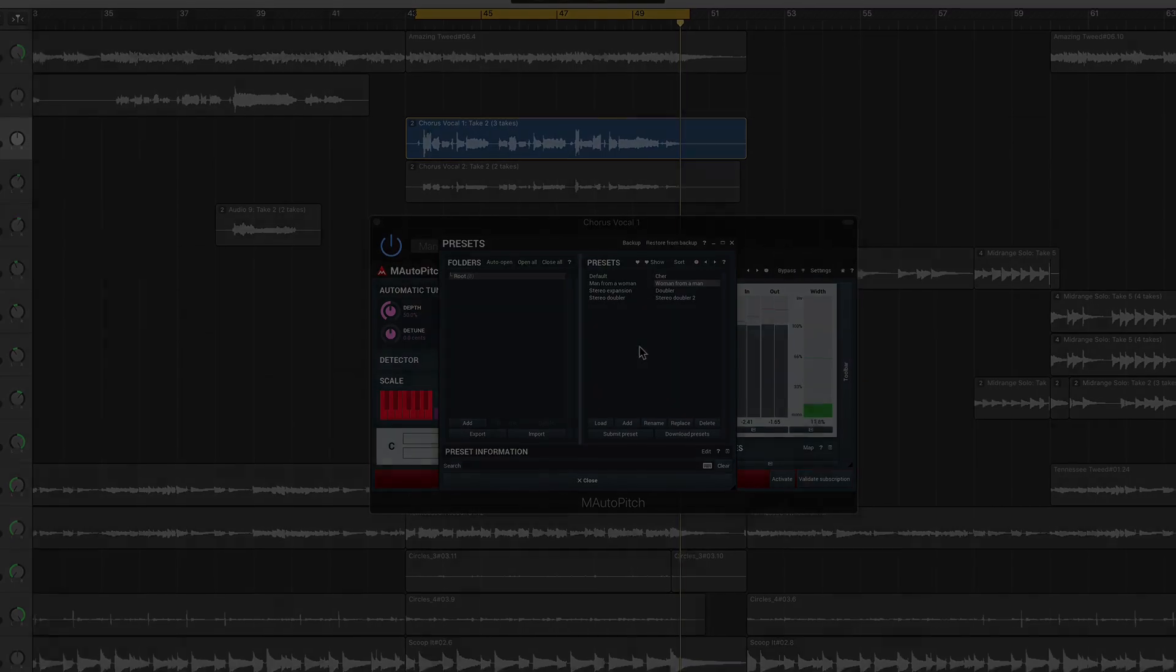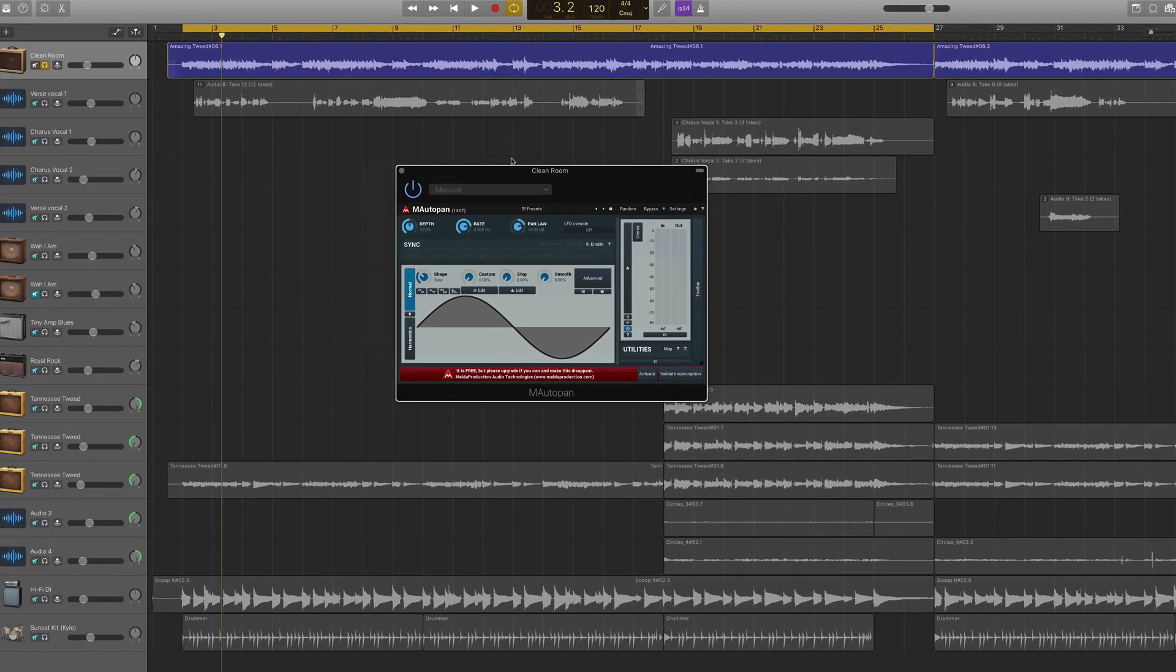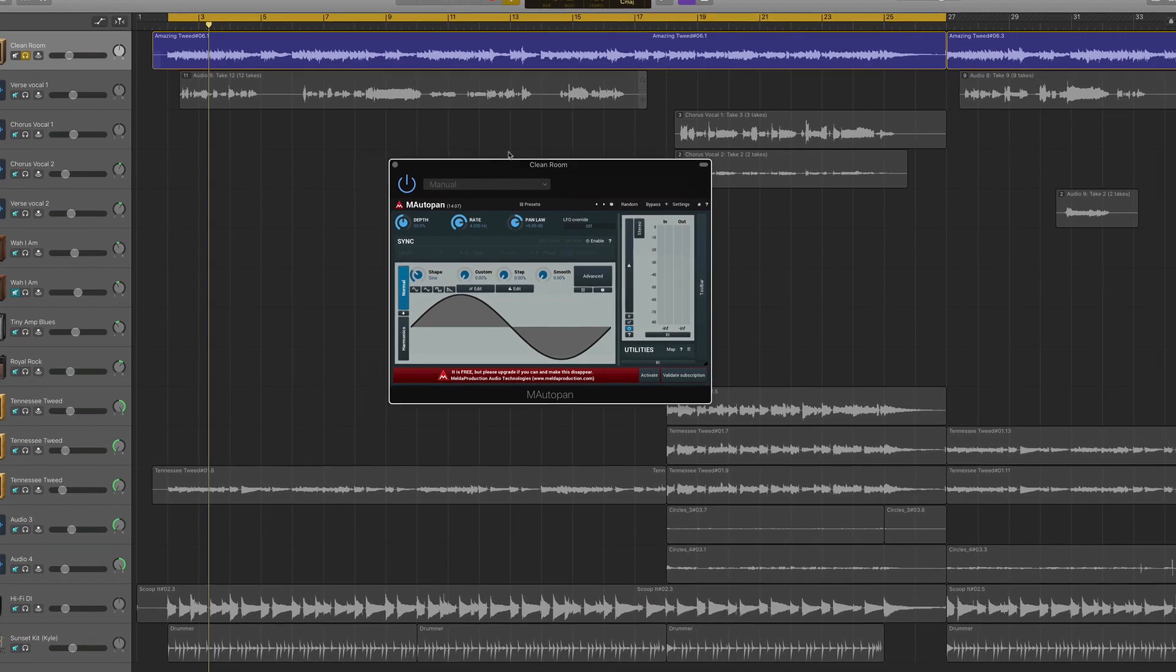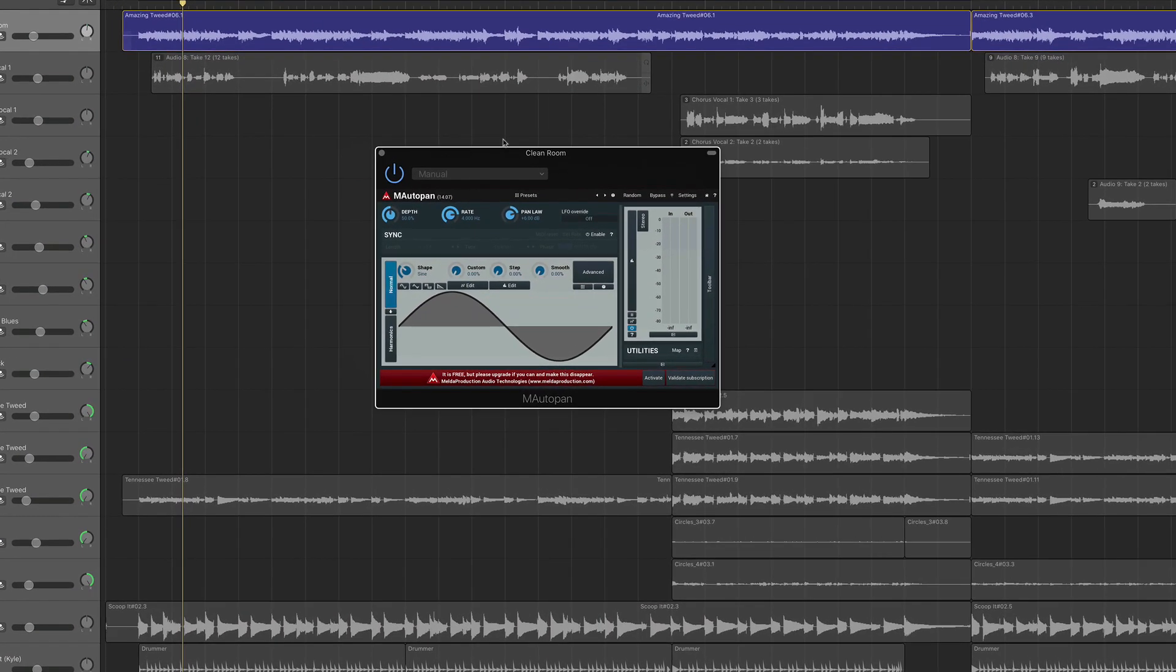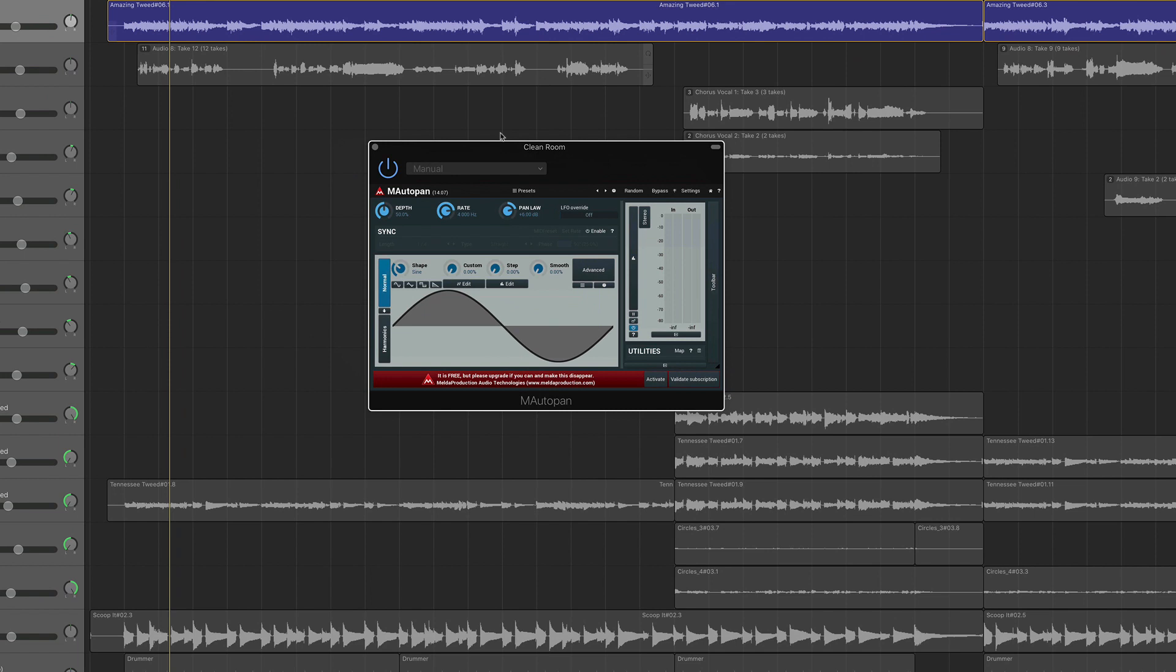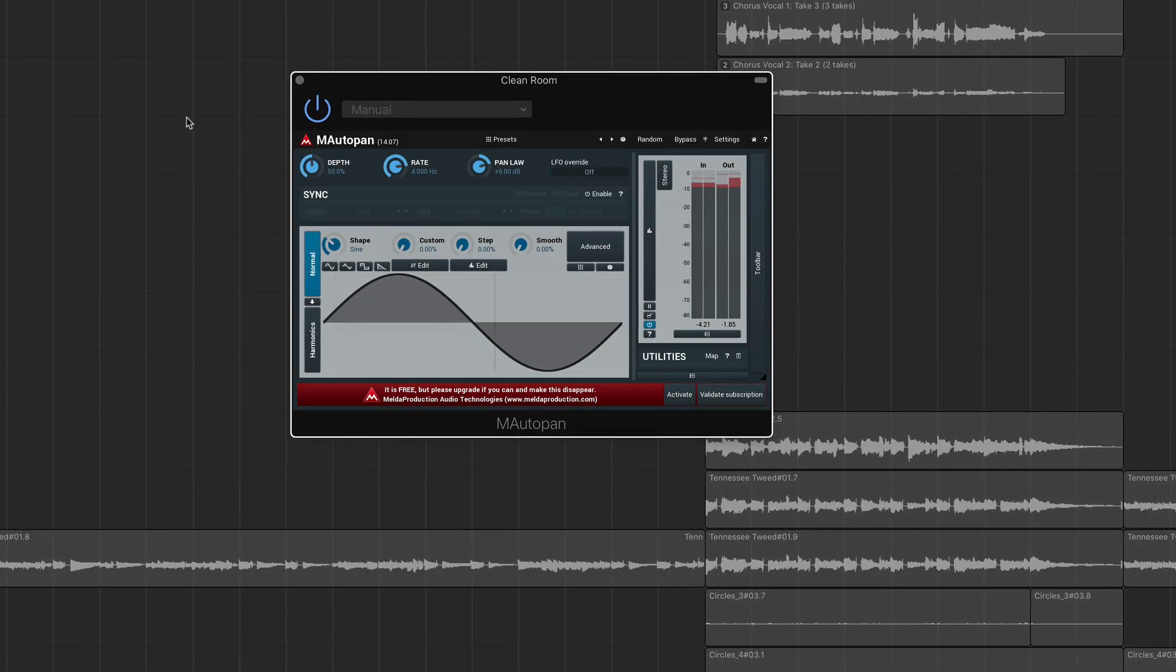M Auto Pan is a classic automatic panner with adjustable shape oscillator technology.